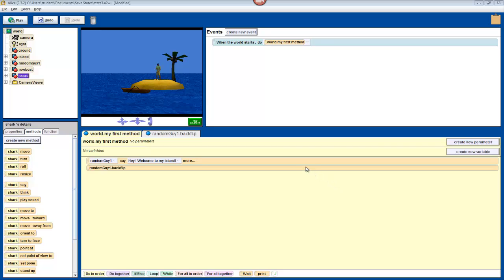Hello once again. In this video, we're going to create a more complex event that activates a shark attack when you press a button.